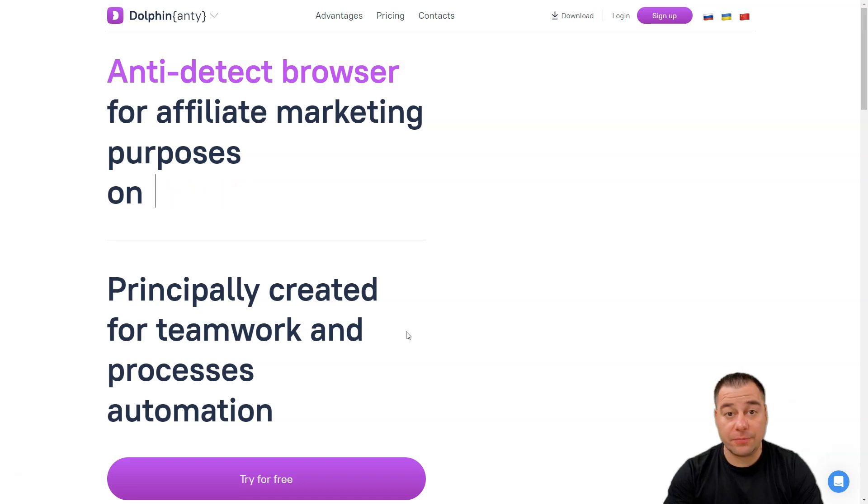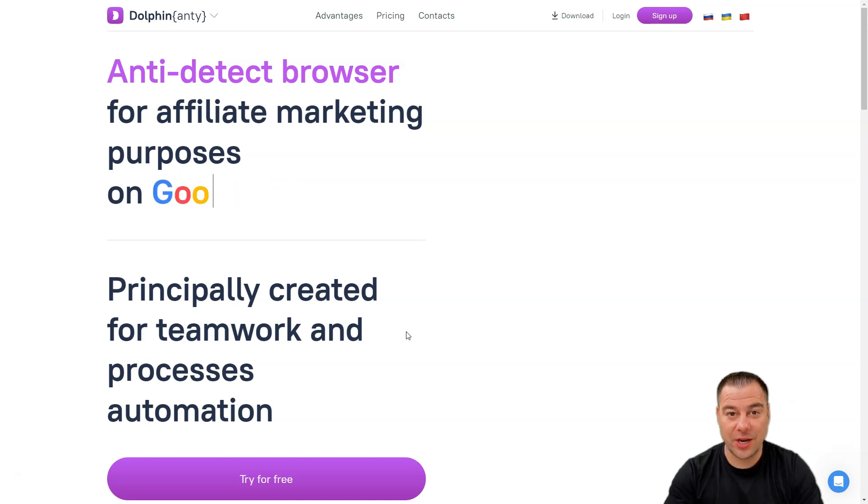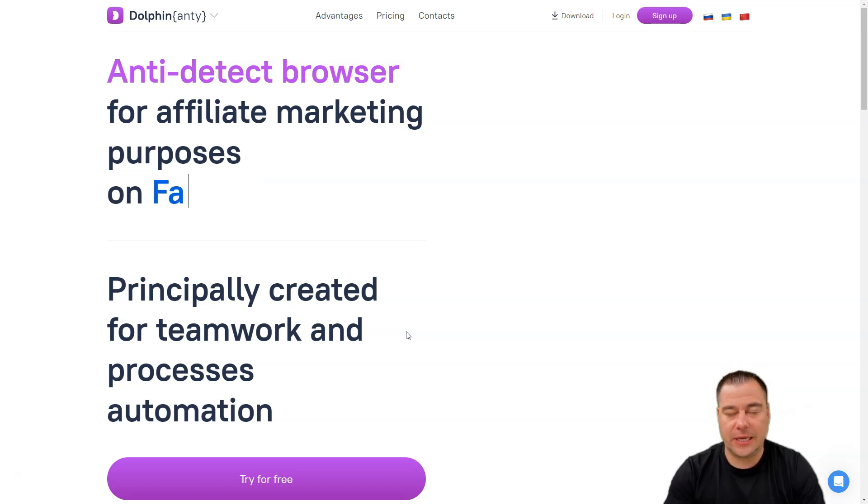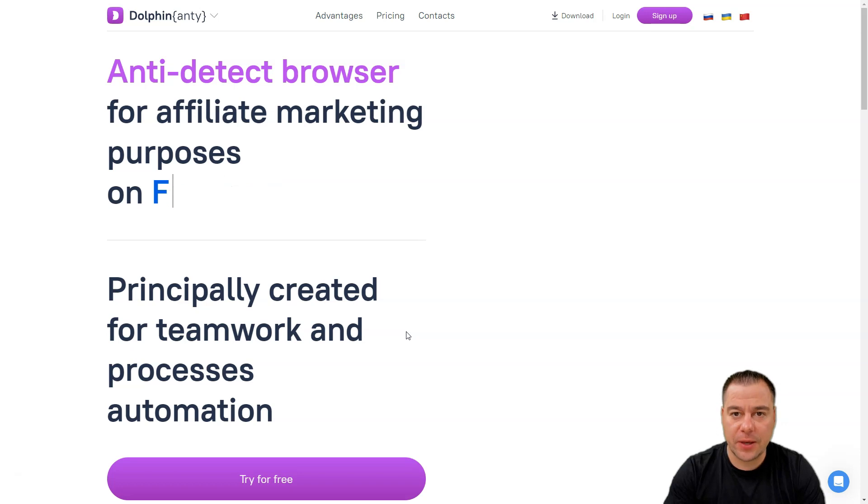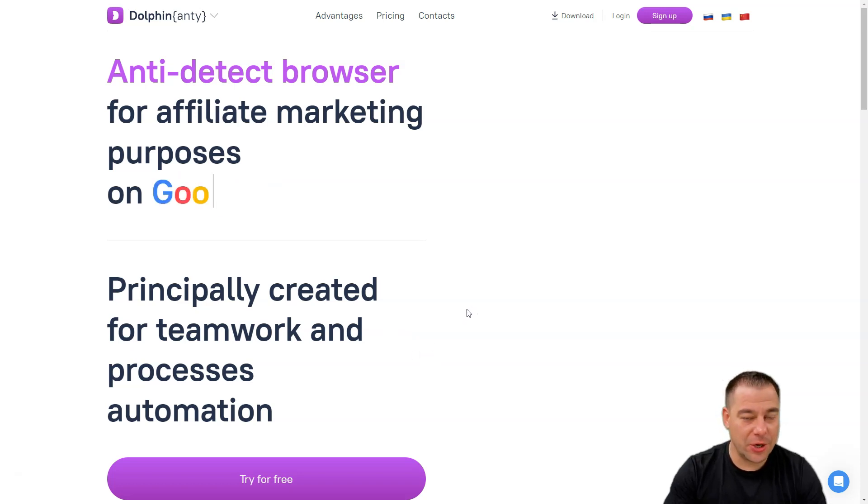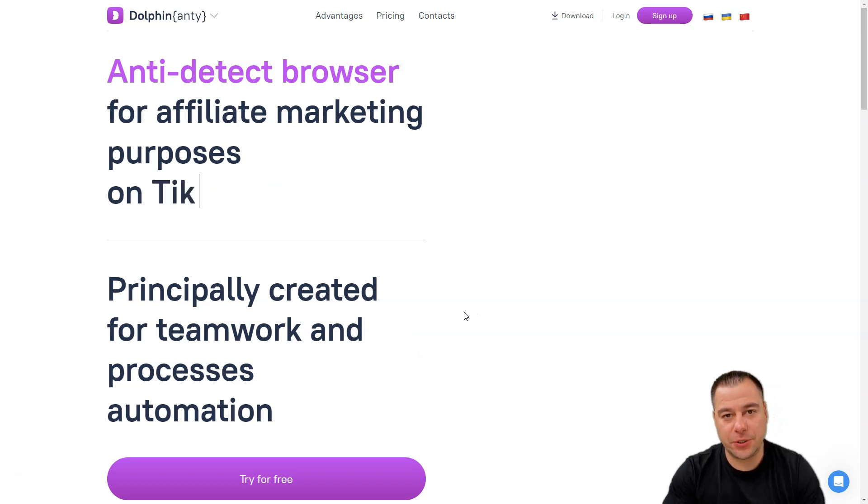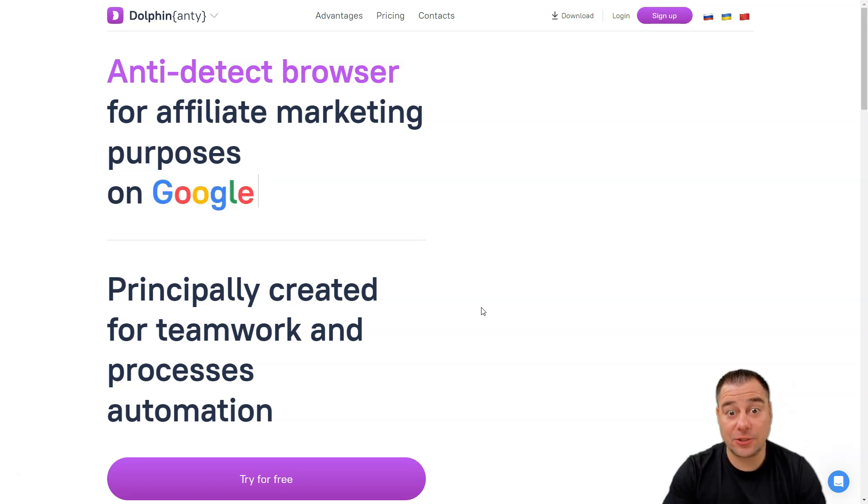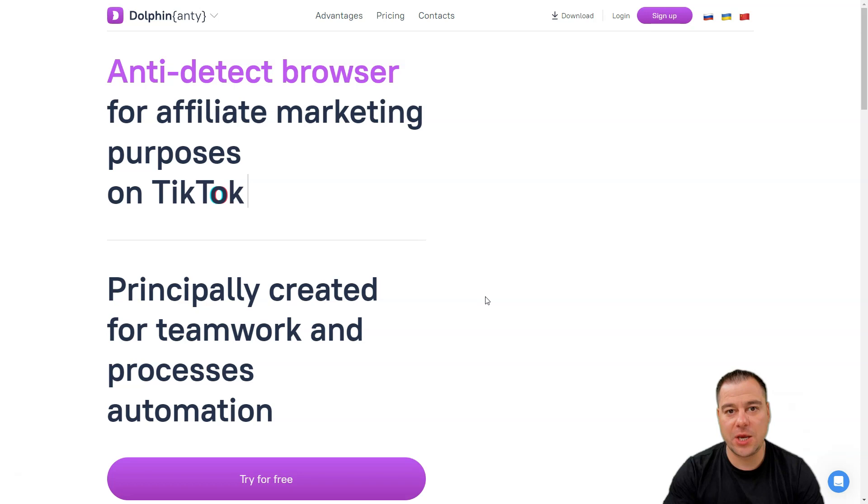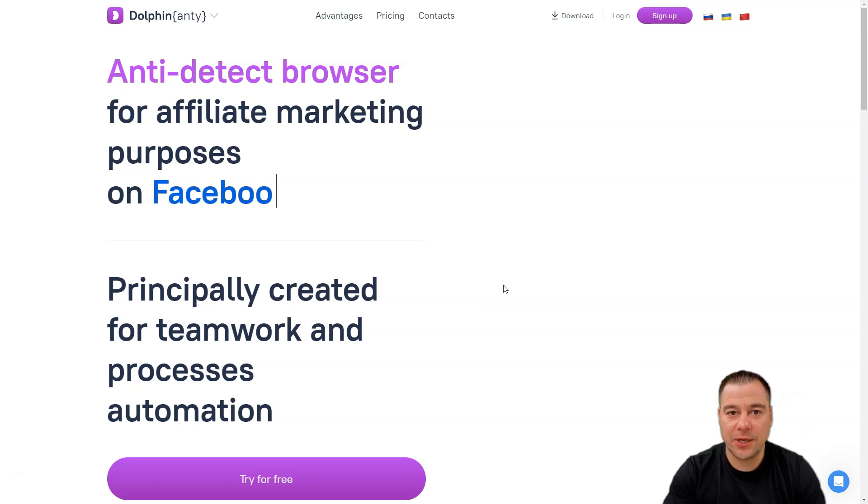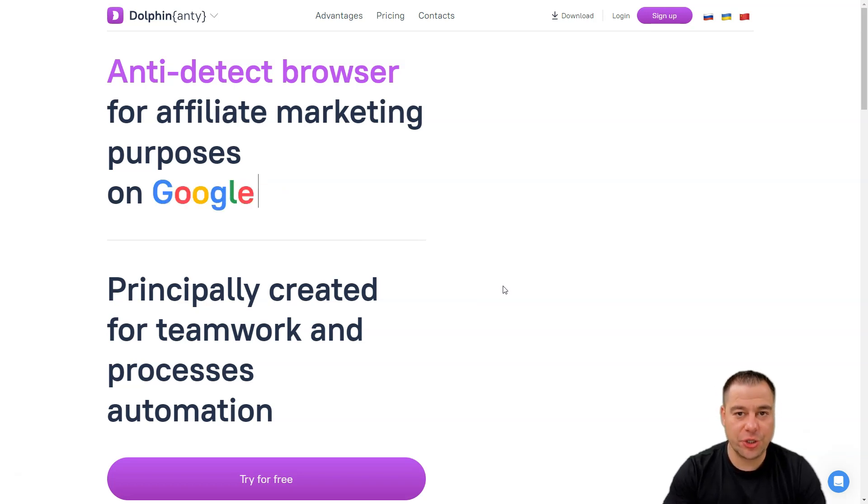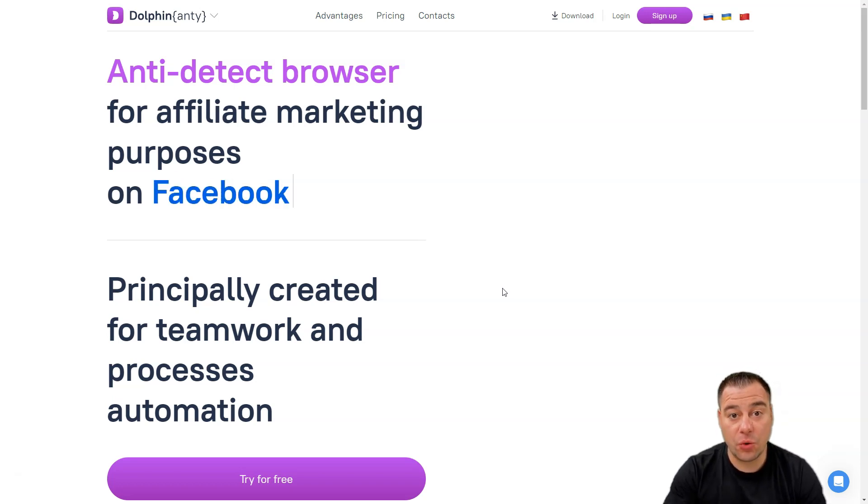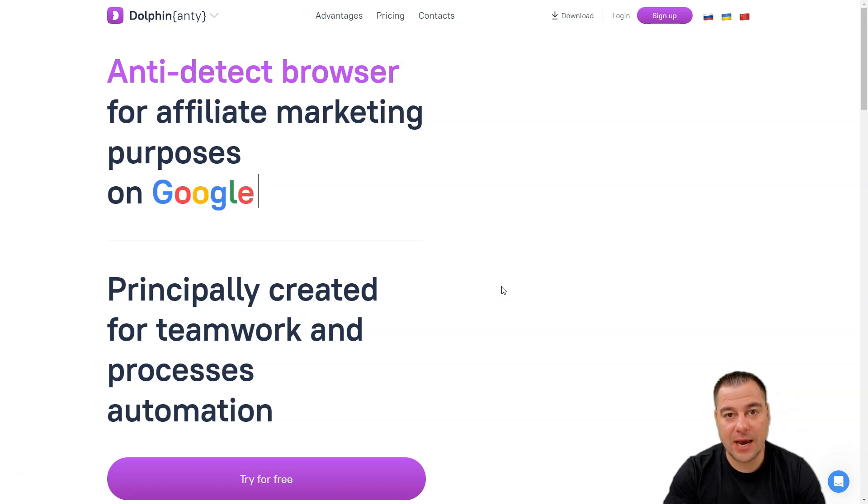If you're looking to improve your privacy online in the 21st century, it doesn't matter if you're running an online business like e-commerce or media ad campaigns or any kind of purposes where you need multiple accounts and not to be banned by social media or advertisement environments, you need to use anti-detect browsers.